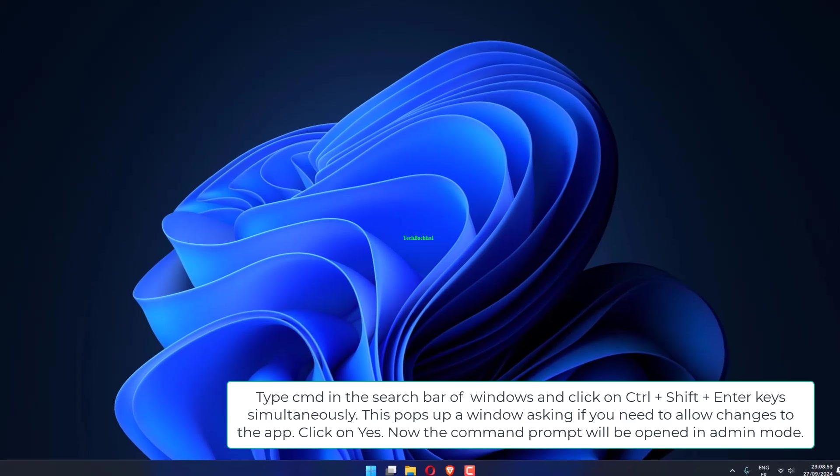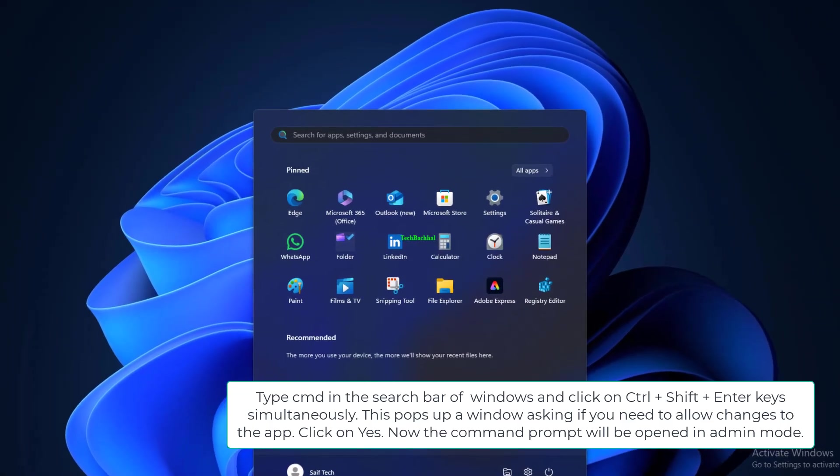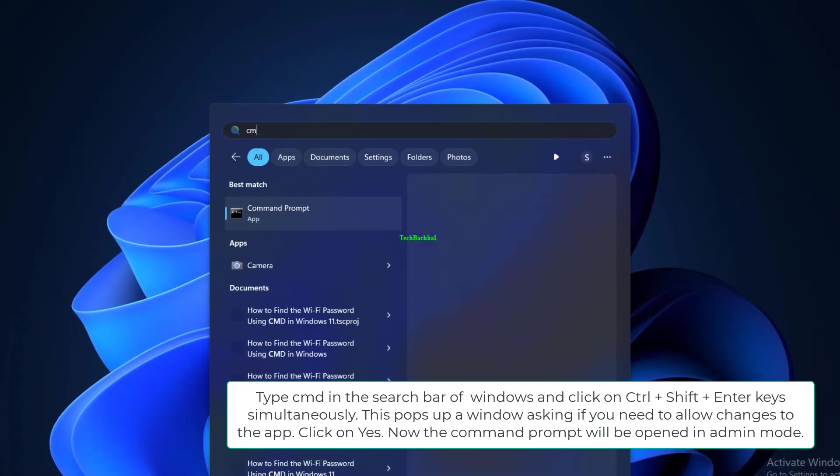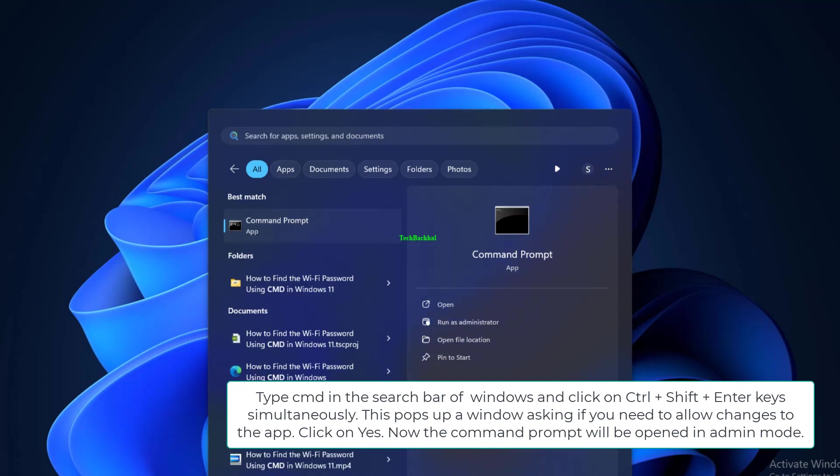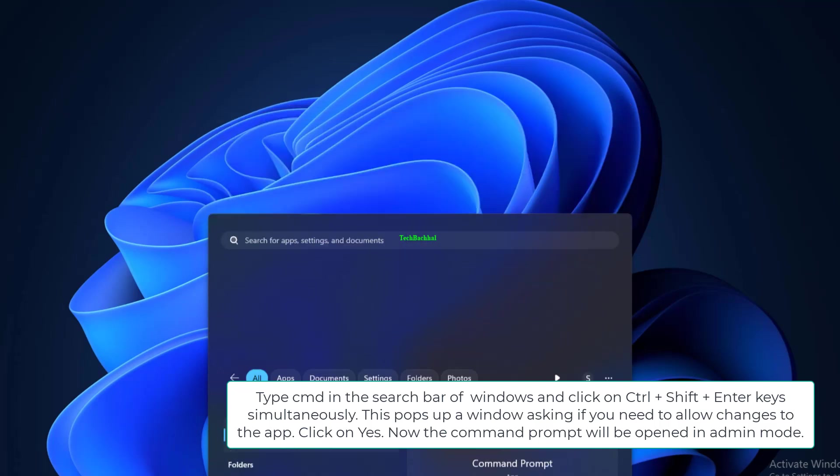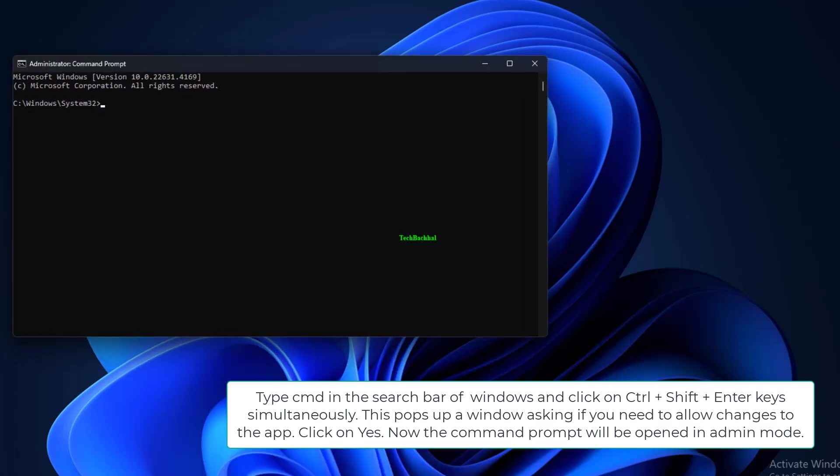Type cmd in the search bar of Windows and click on Ctrl plus Shift plus Enter keys simultaneously. This pops up a window asking if you need to allow changes to the app. Click on Yes. Now the Command Prompt will be opened in admin mode.